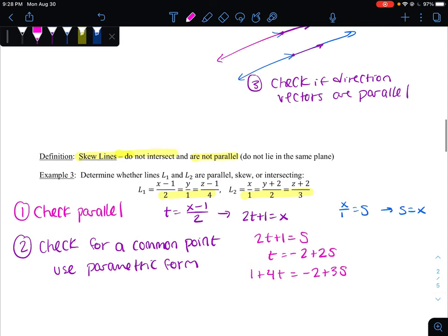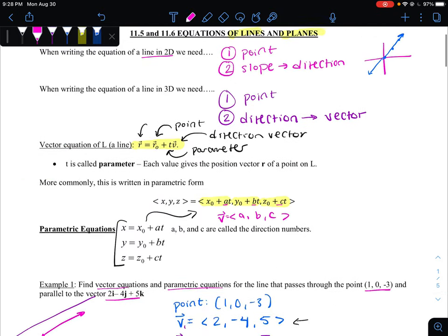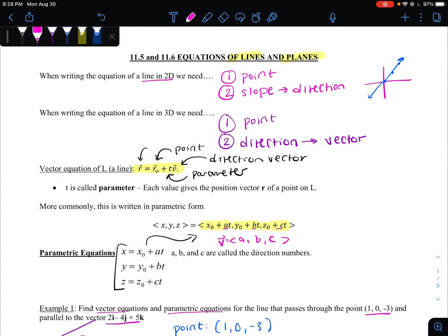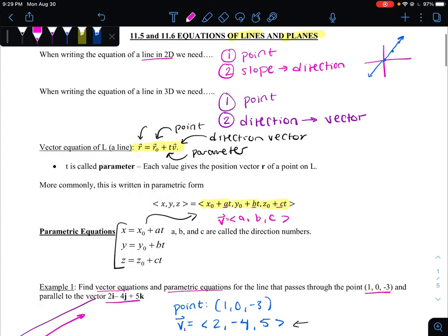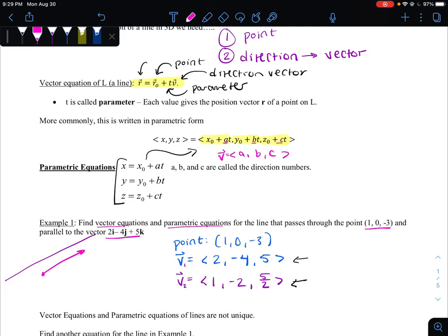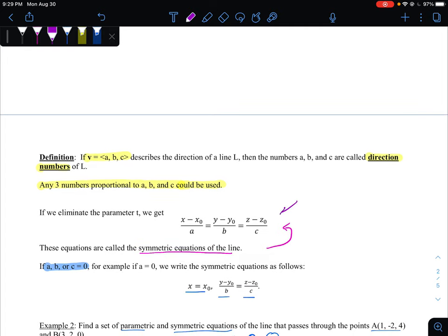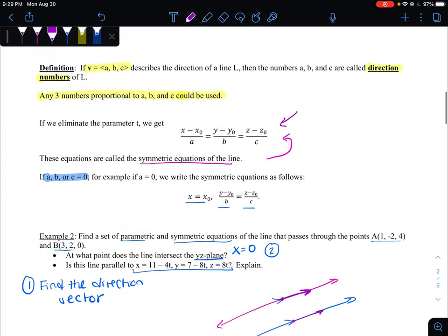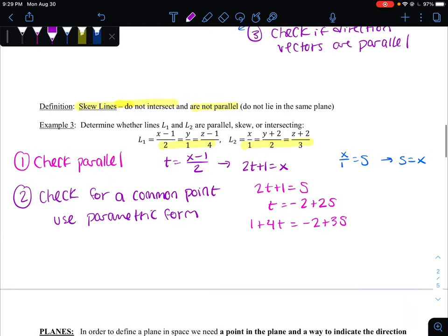Summary: there are three different ways to write the equation of a line. All of them require a point already on the line and a direction vector to show the change. You can represent it as a vector equation, a set of parametric equations, or a set of symmetric equations. To confirm two lines are parallel, their direction vectors should be parallel. To confirm two lines are skew, they cannot be parallel and they cannot intersect. When checking for intersection, make sure they find a common point — not necessarily at the same time.